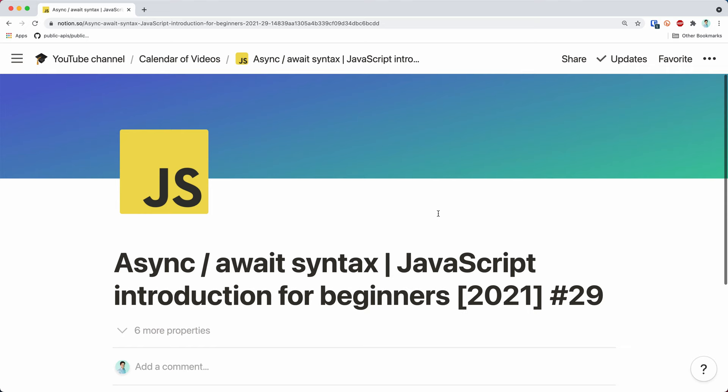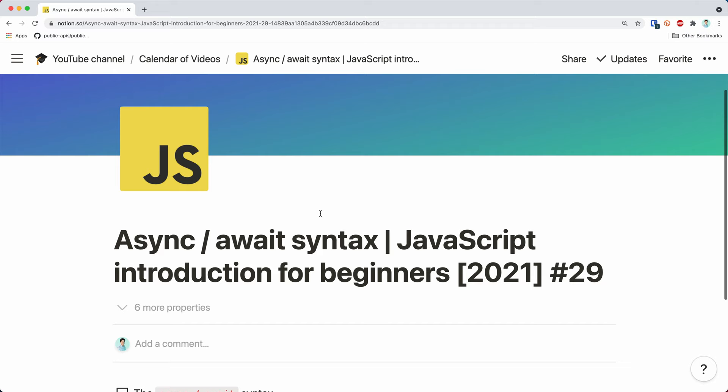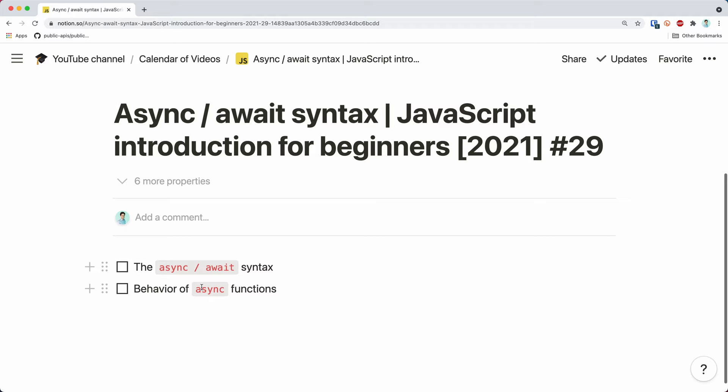If you didn't watch the previous video about promises, make sure to check that one before you watch this one, otherwise you'll get quite confused. That being said, let's check the agenda for today and let's get started. There is not really much for us to talk about async await because this is really just another syntax for handling promises. So we'll talk about the syntax and some specifics of behavior. And if you need a refresher on promises, I'll make sure to put the link up here. So with that said, let's get started with exploring the async await syntax.